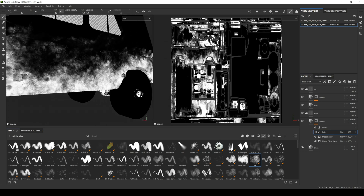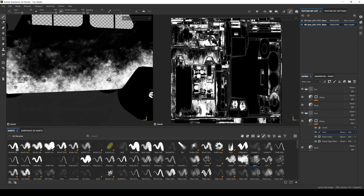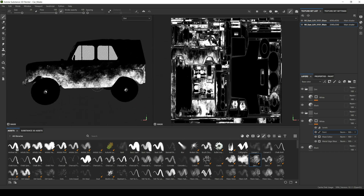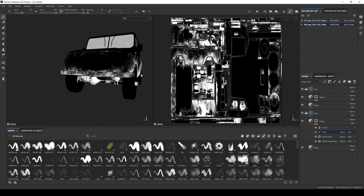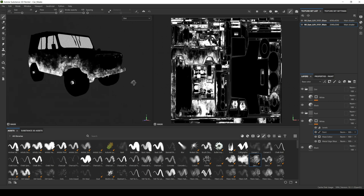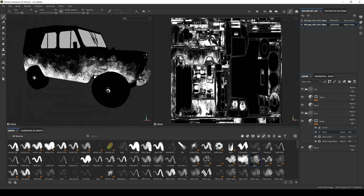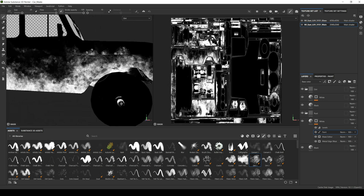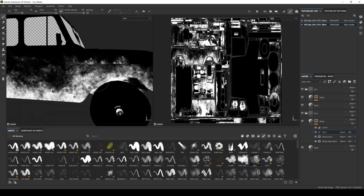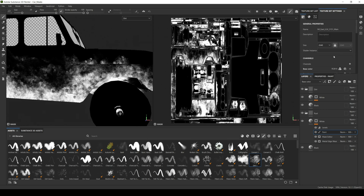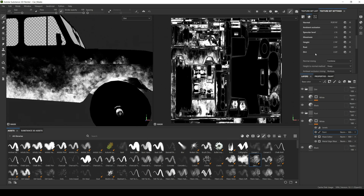For texturing this car, I used two masks I created in Substance Painter using generators, and painted the masks of rust and dirt. In order to create your masks in Substance Painter, you need to create user channels.